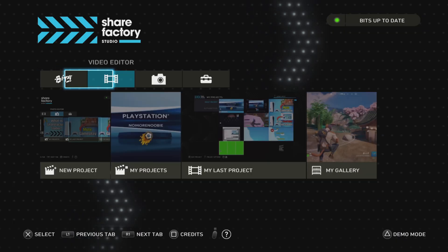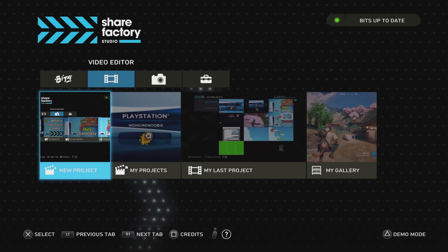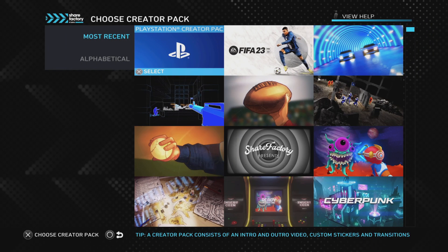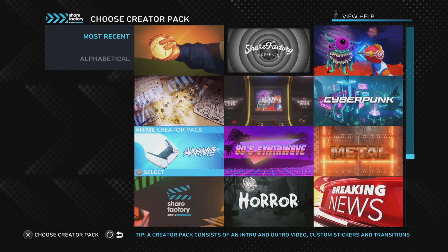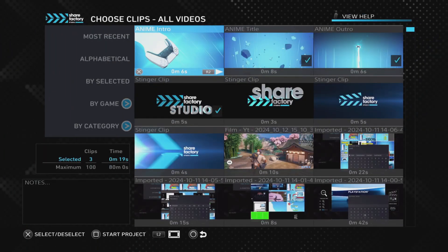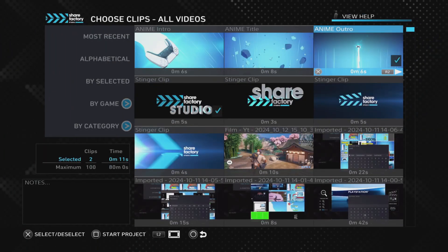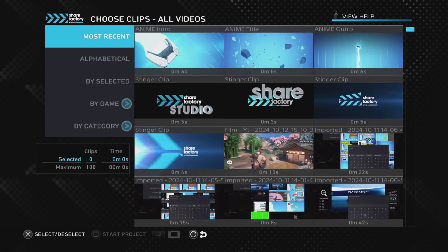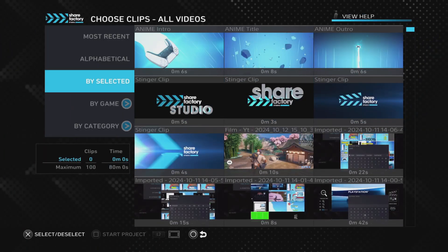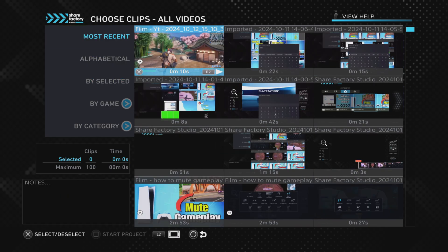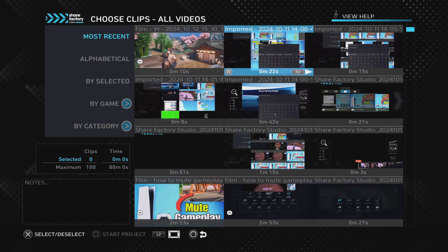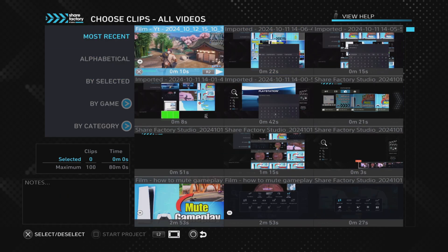When you do this, try and do it on its own. Try not to have a big long project and then put your clip into the project and try to do this. It's definitely better to start a new project, add your clip, mute it in the way I'm going to show you, then export it and add it to your project from there.